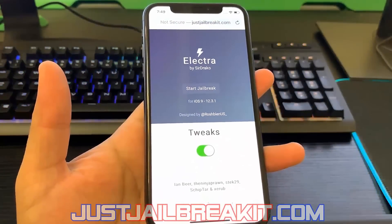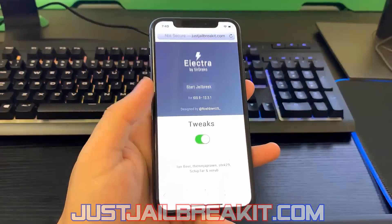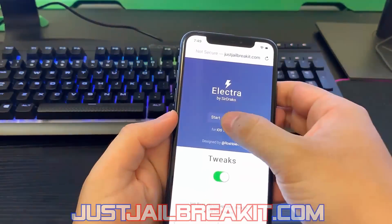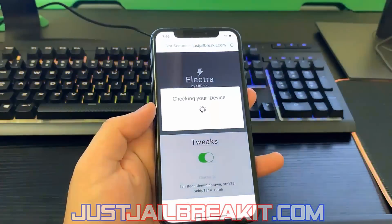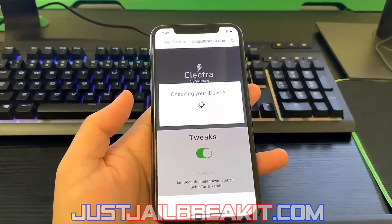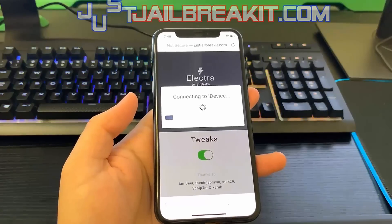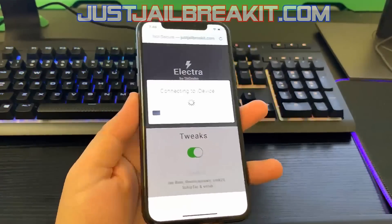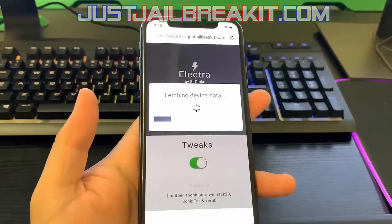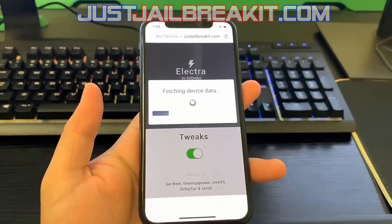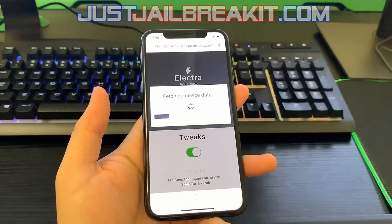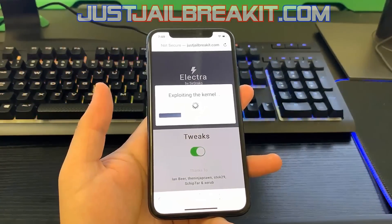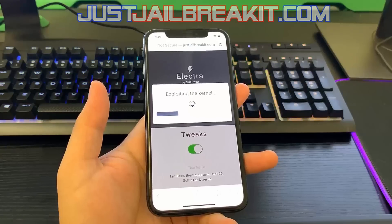Here is the website where you're able to jailbreak your iPhone or any iDevice. Go ahead and hit 'Start Jailbreak' and it's going to go ahead and connect your iDevice and make sure it's compatible for a jailbreak. Just wait for this process — it doesn't take long at all.